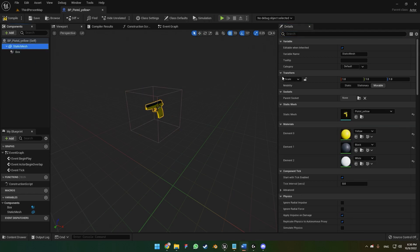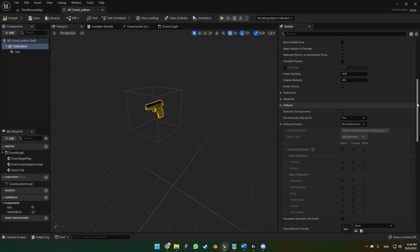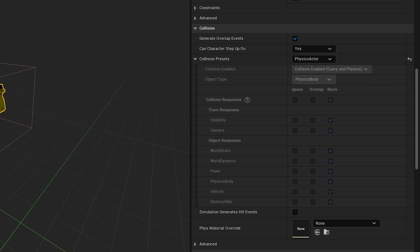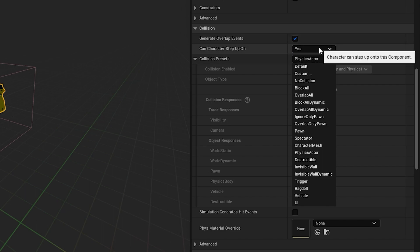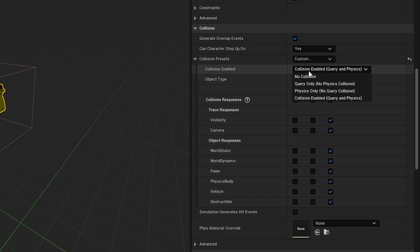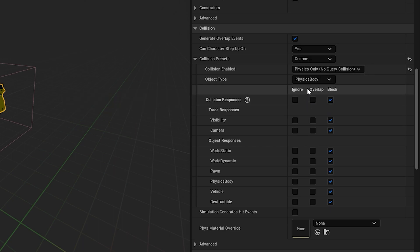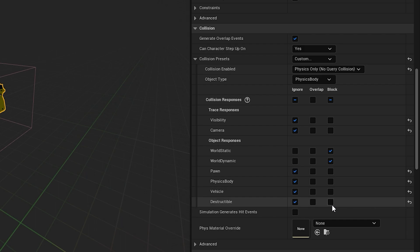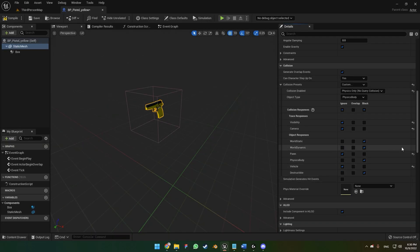Go to the static mesh and scroll down to collisions and physics. Let's simulate the physics — check that option on. Set the mass to 40. Scroll down a little and set the collision to custom, physics only. For physics body, check ignore. We're going to check these two options as well. That's pretty much what you've got to do here on the viewport.